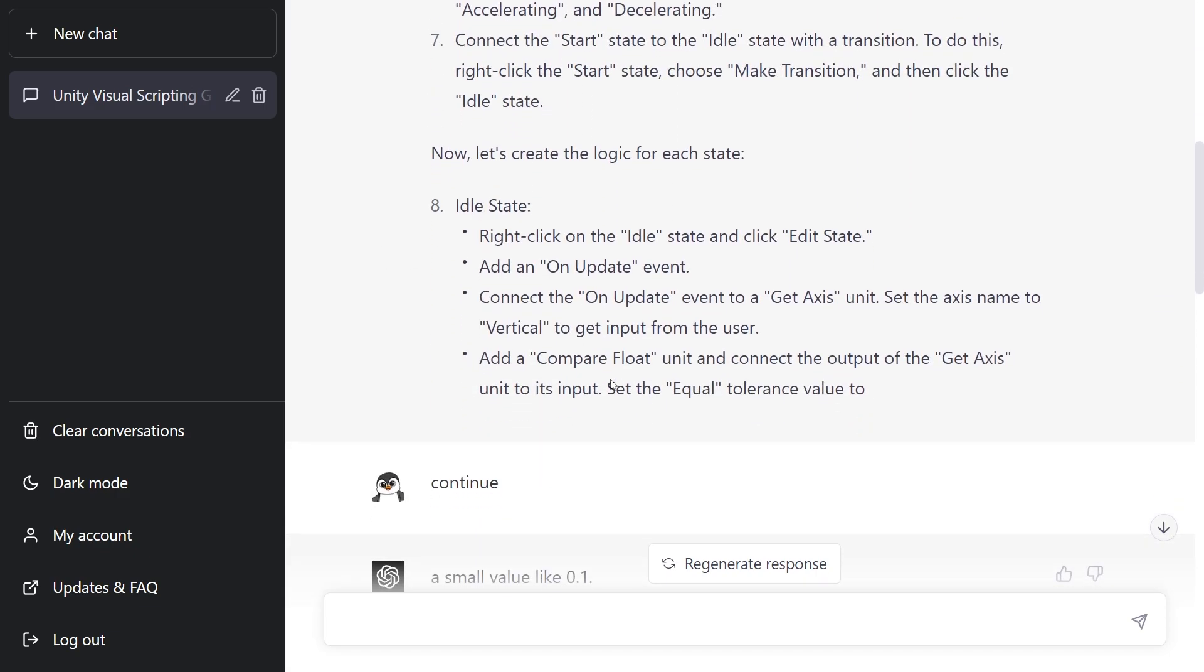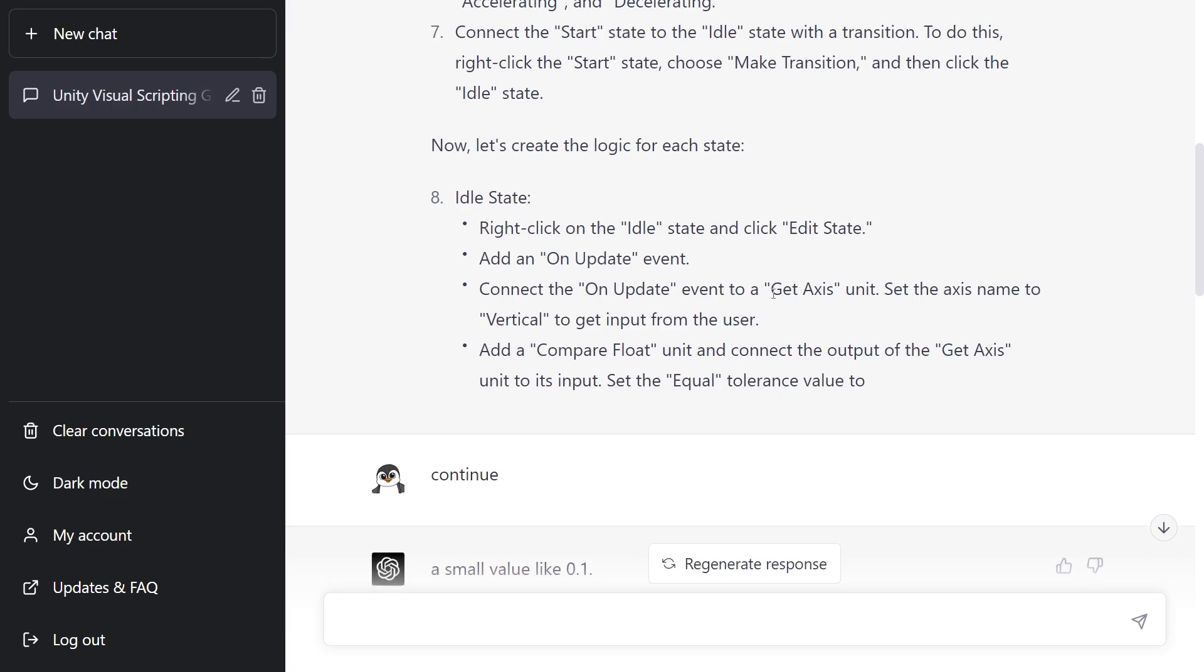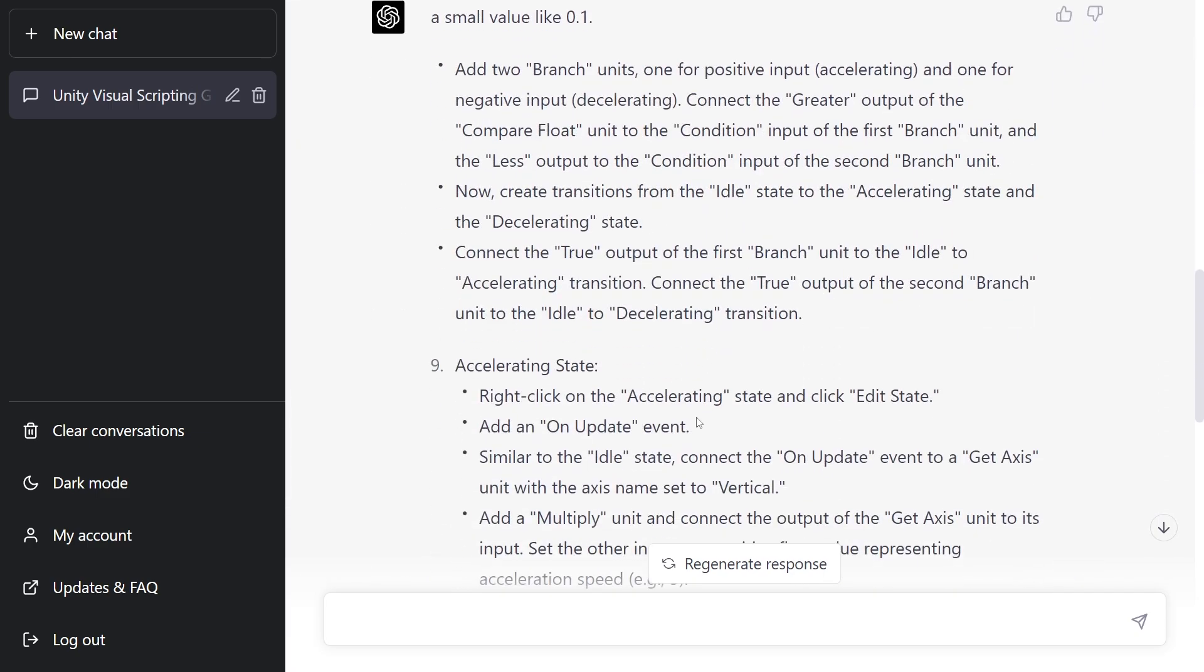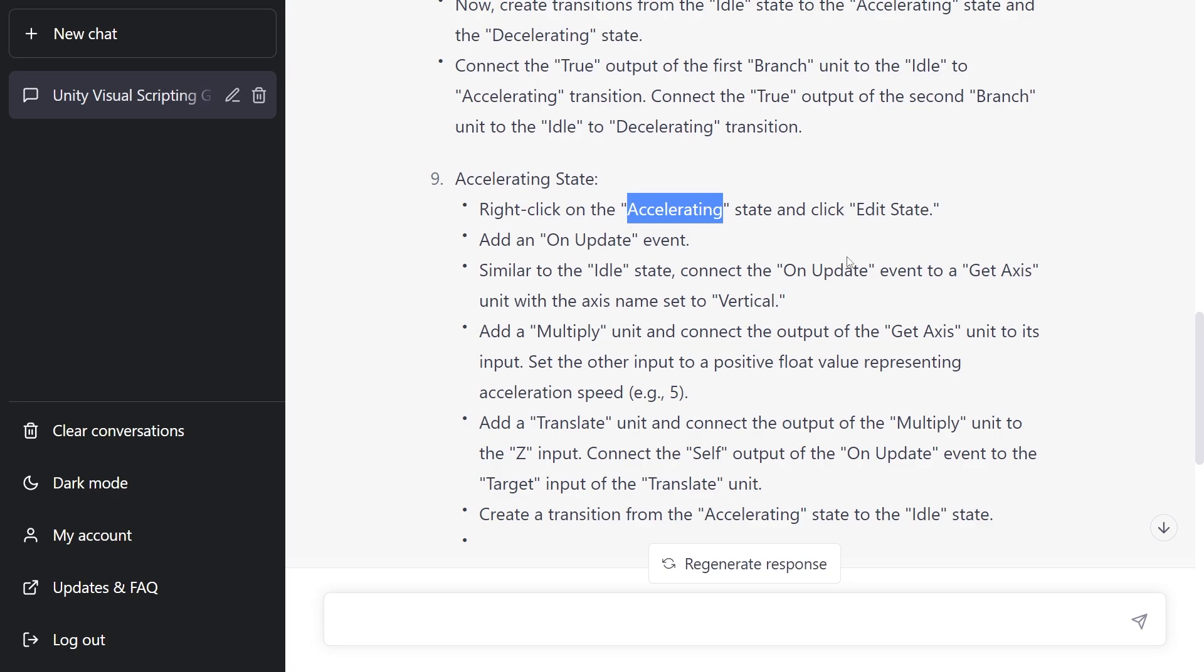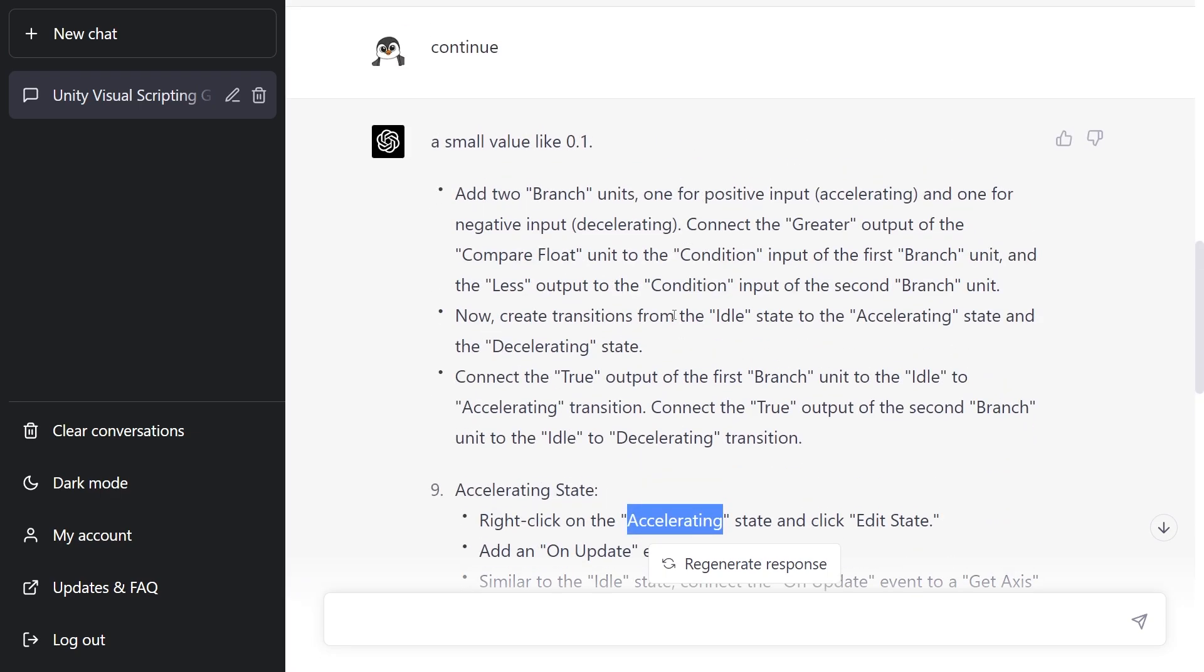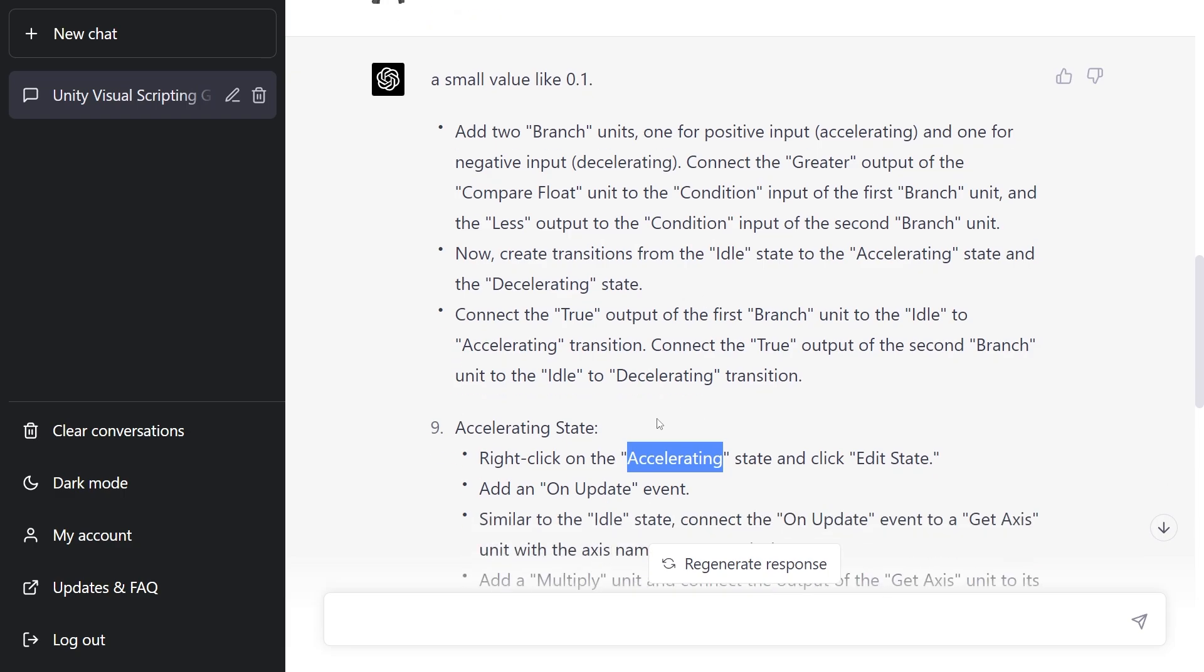The approach that it took here is by using state machines. I didn't try to recreate this. It looks much more complicated. So that was my experience with trying to use ChatGPT for visual scripting. But if someone else has a better experience, please let me know in a comment. Maybe I've missed something in my approach. Thanks for watching and I'll see you in the next one.